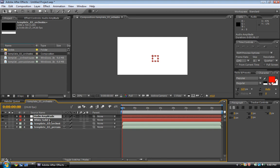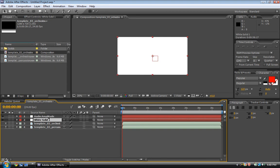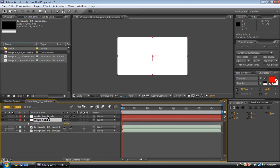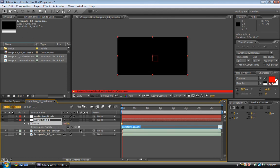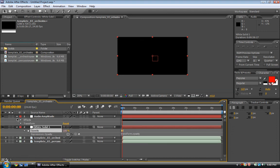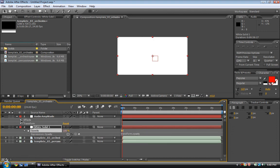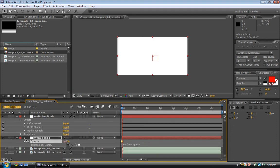If you do is in here, hit T to open up opacity. Alt click on the keyframes. Take the pick whip, go down, go to effects, both channels.